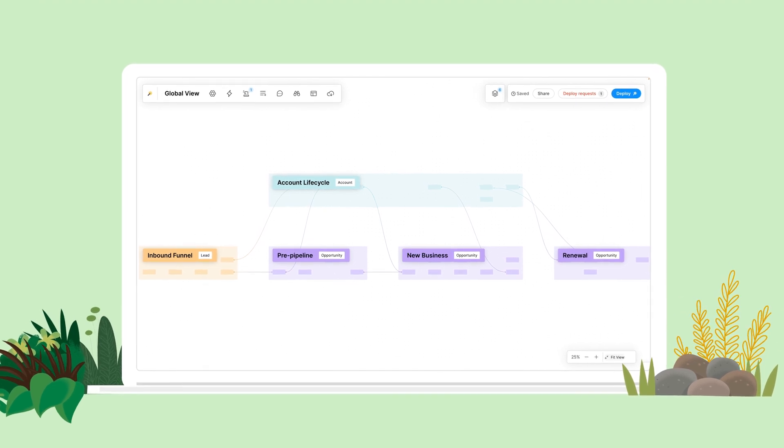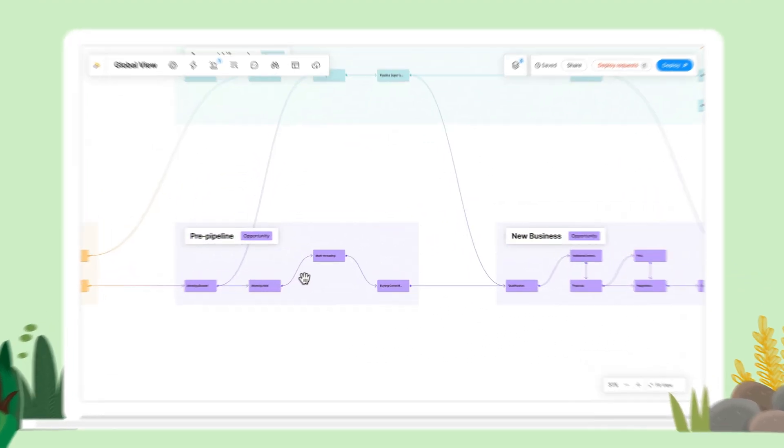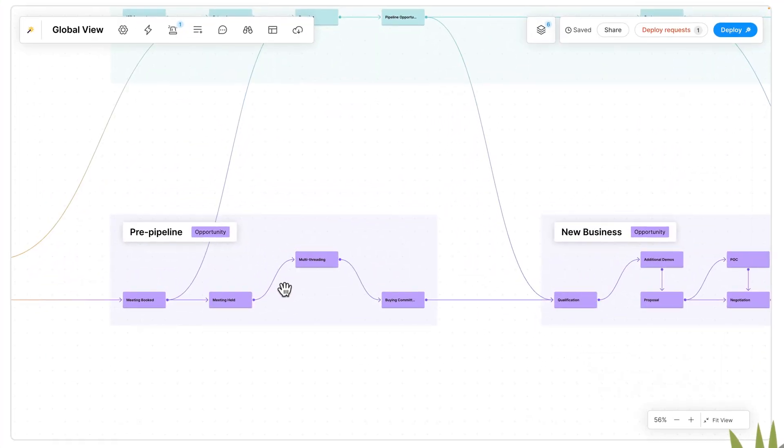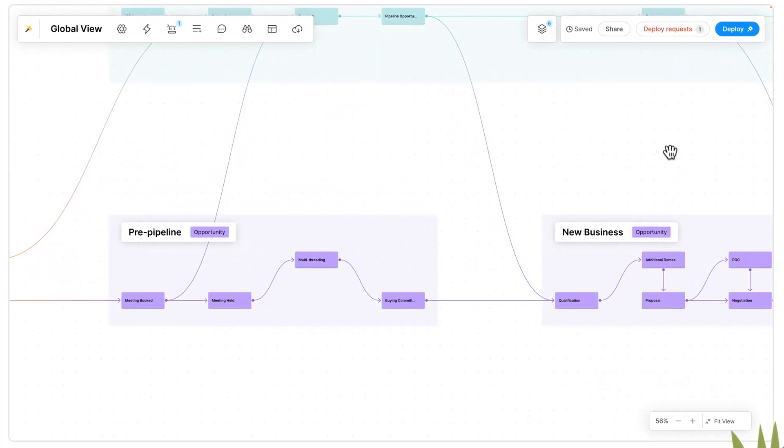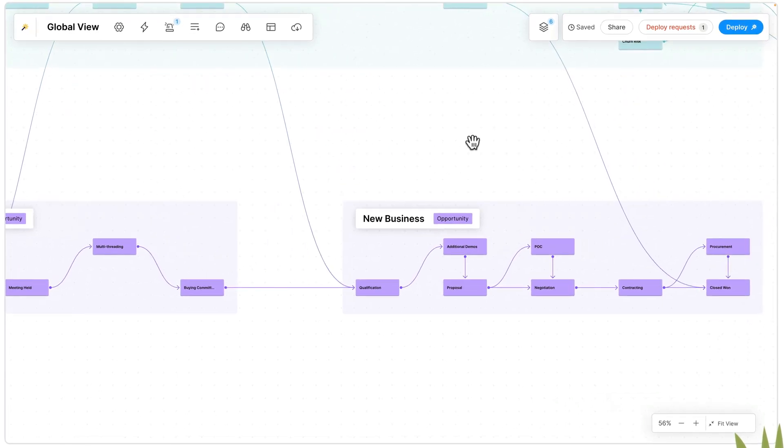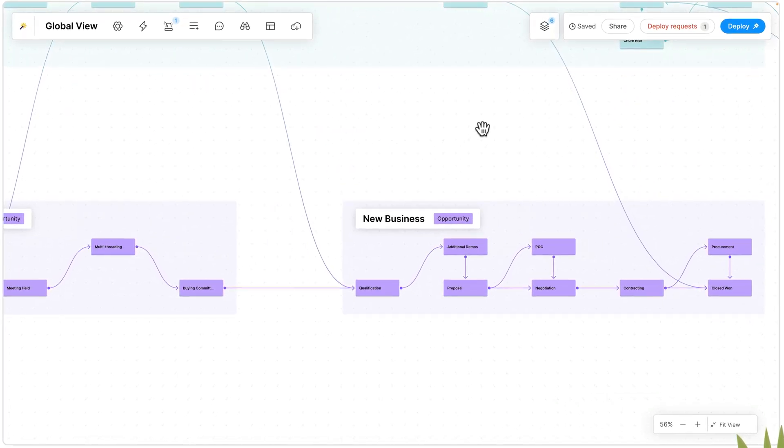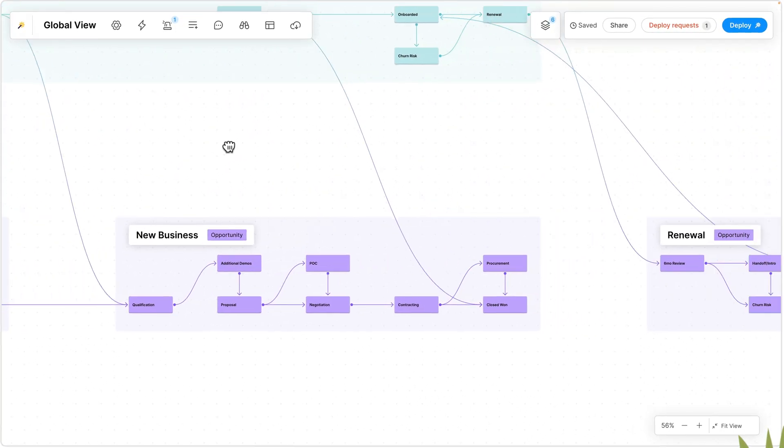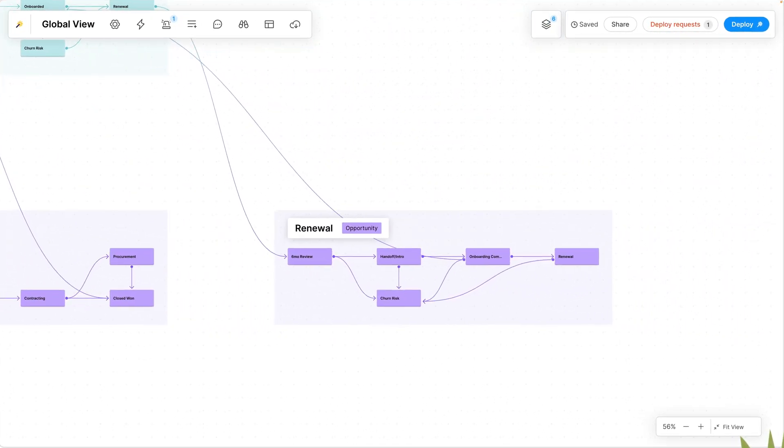Sweep is a no-code visual platform that enables new and experienced users to customize and scale any Salesforce configuration without the development time.